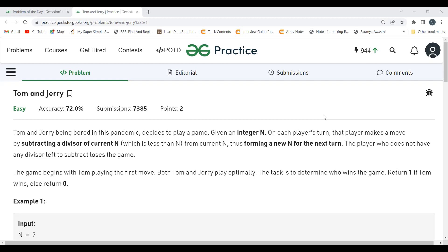The task is to determine who wins the game. Return 1 if Tom wins, else return 0. So basically, the question is easy. We are having an integer N and a game that Tom and Jerry are playing as they are getting bored. First of all, they have mentioned that Tom is going to make the first move.